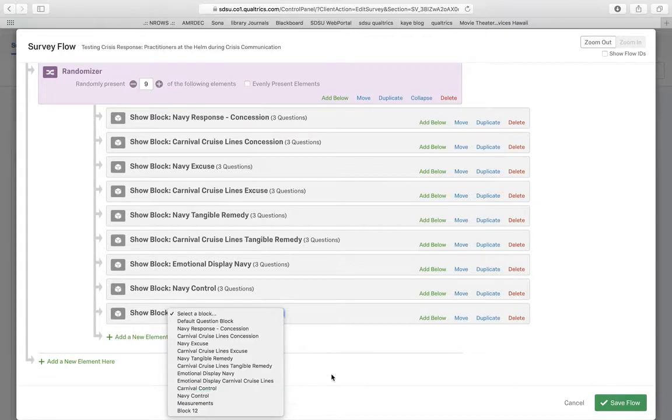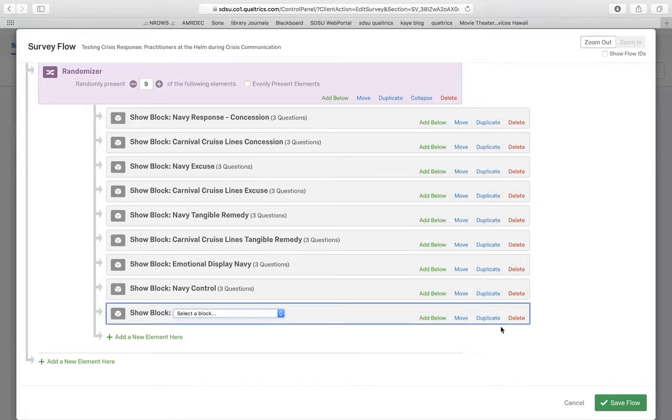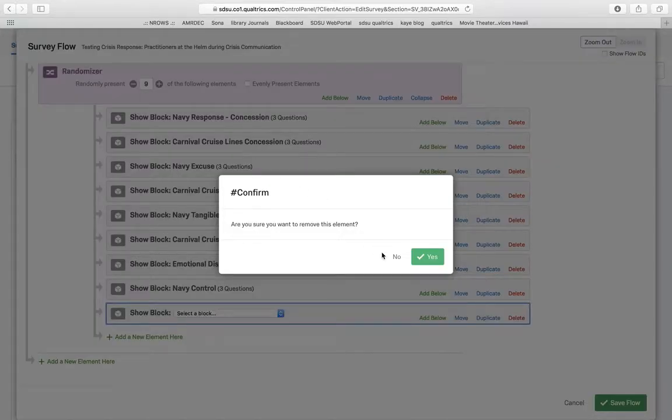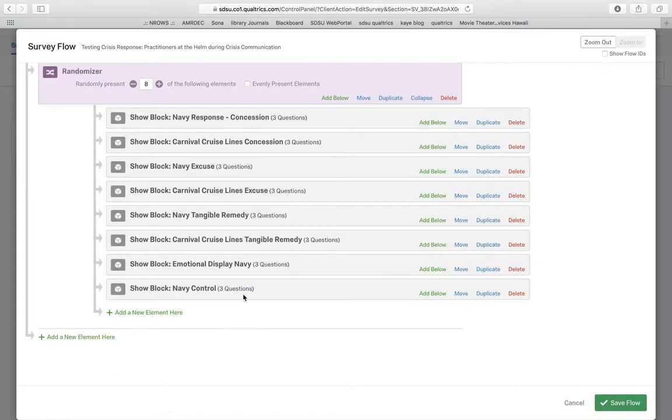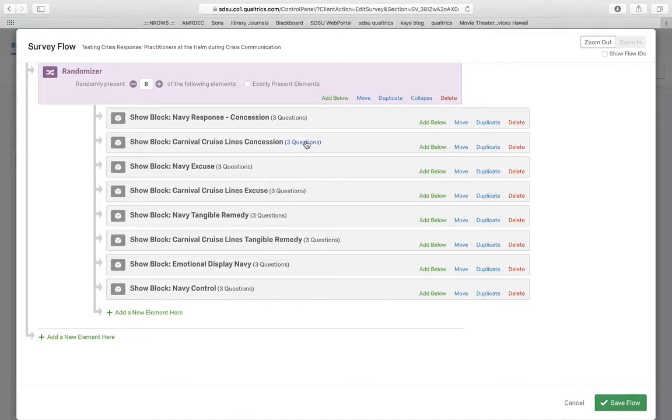It looks like I probably have them all. Let me see. One, two, three, four, five, six, seven, eight. Yep, that's it. Okay.